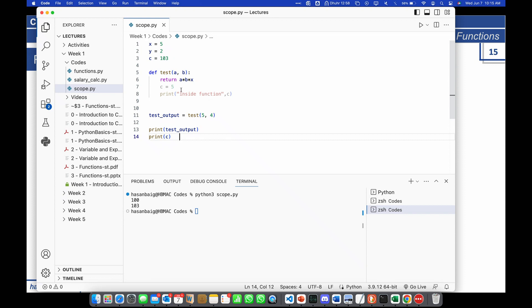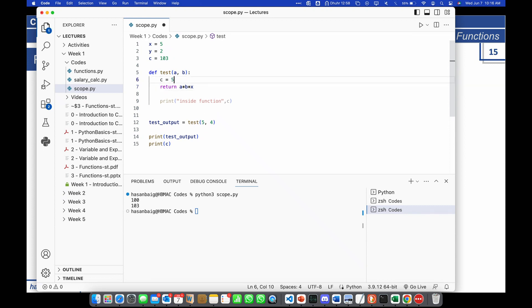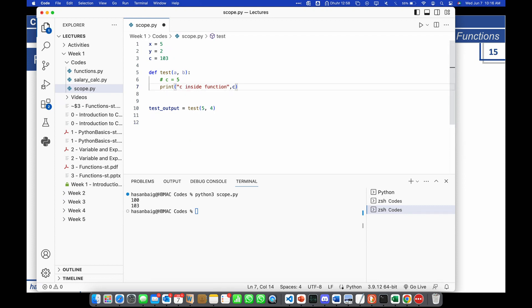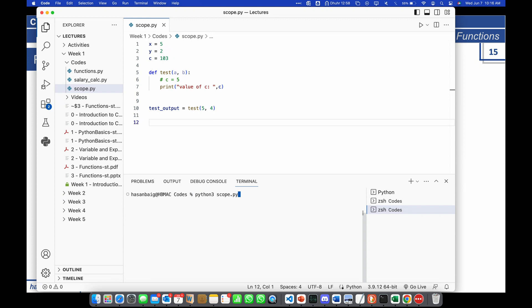The point is to show that variables defined inside functions are only restricted to the function boundary. c equals 103 is defined outside the function, so this variable is visible to the entire program including the function. If I comment out the external c equals 103 and just print c inside the function, what would be the value printed — or would there be an error? Start reading from the beginning: x equals 5, y equals 2, c equals 103.